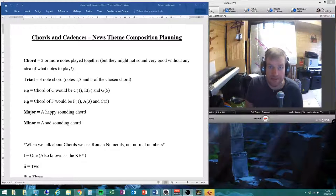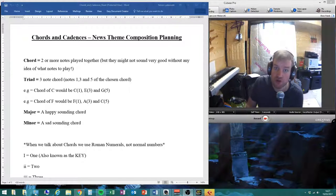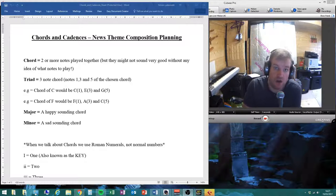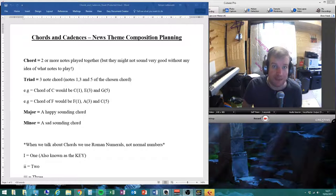Hello everyone, Mr. Lubkowski here on a Sunday afternoon, just going to do some tutorial stuff for you on your news theme compositions.